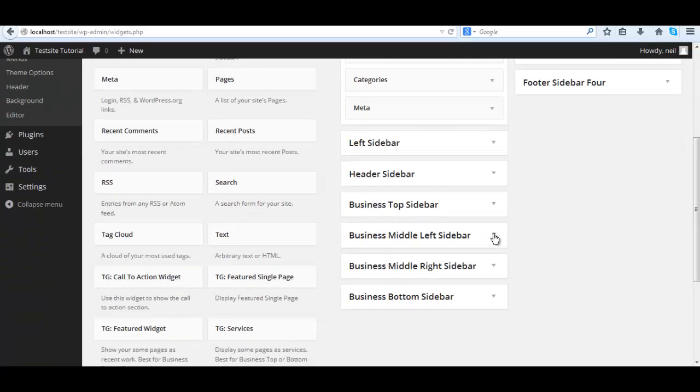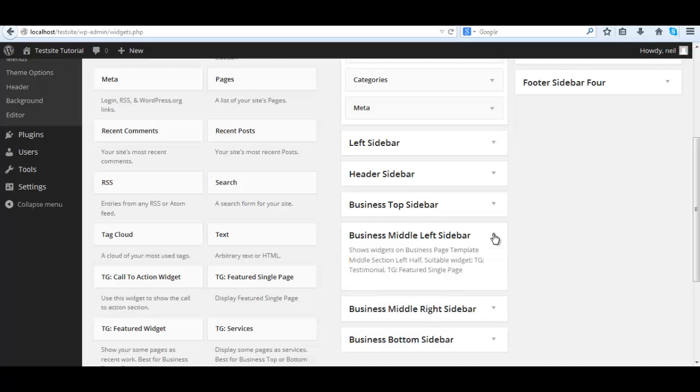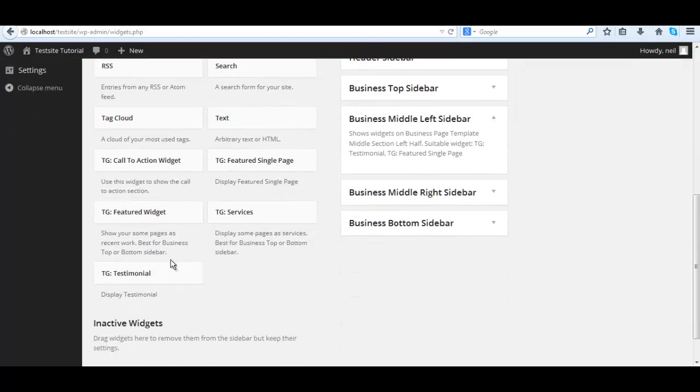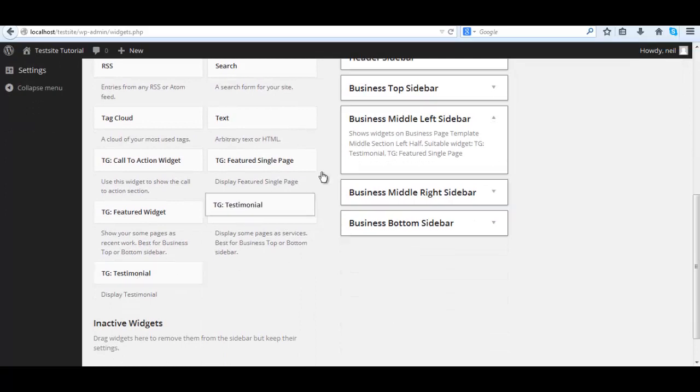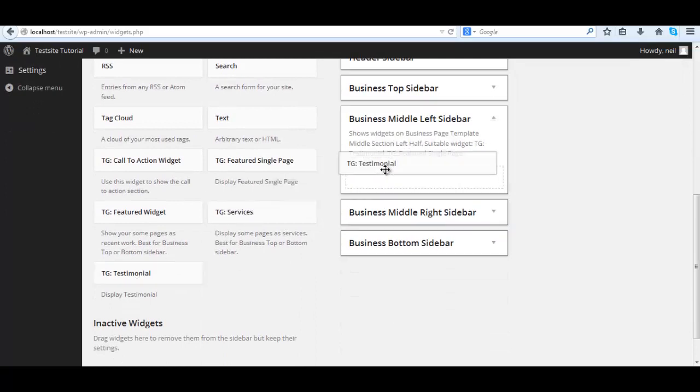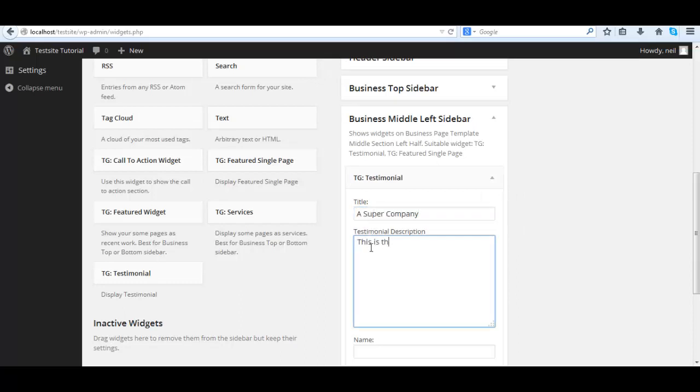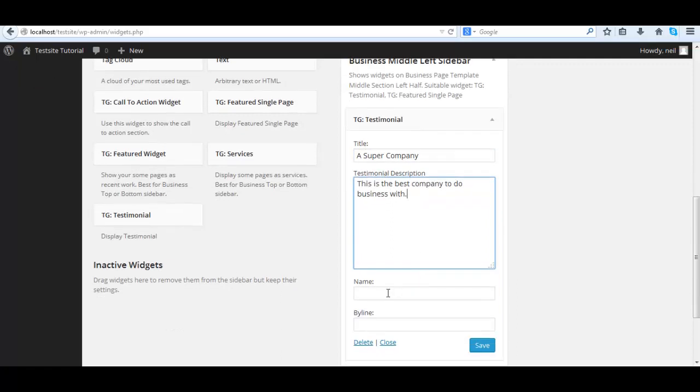Expand it and we'll drag in the TG testimonial. Once it's expanded, give it a title like a phrase from what your client says and a testimonial. Let's save it.